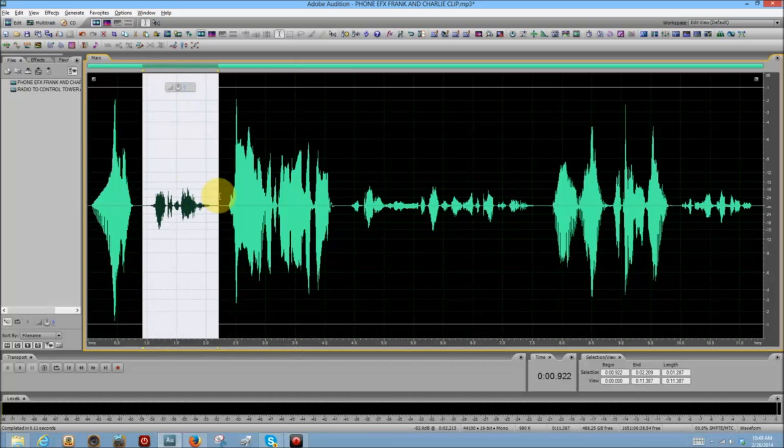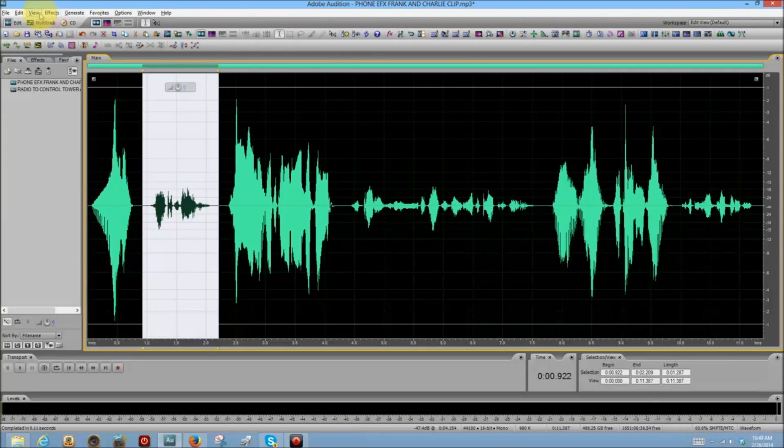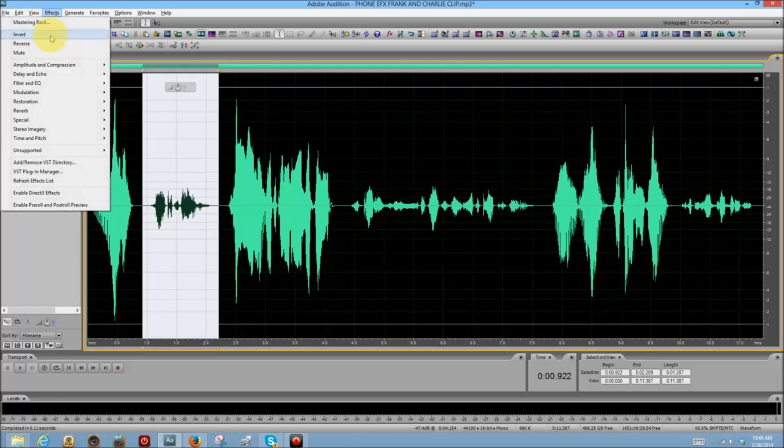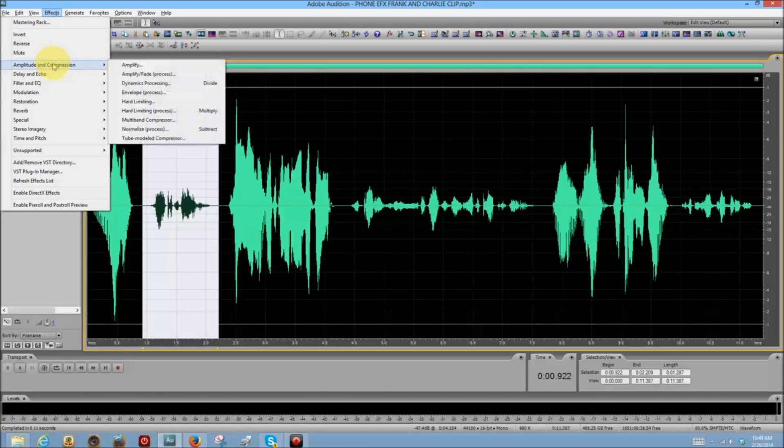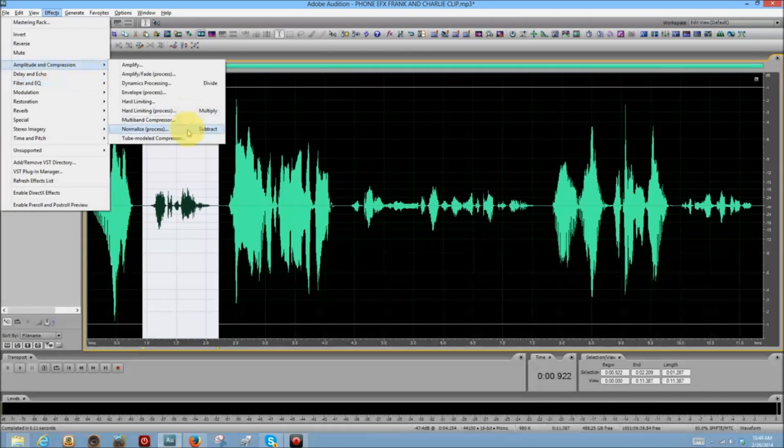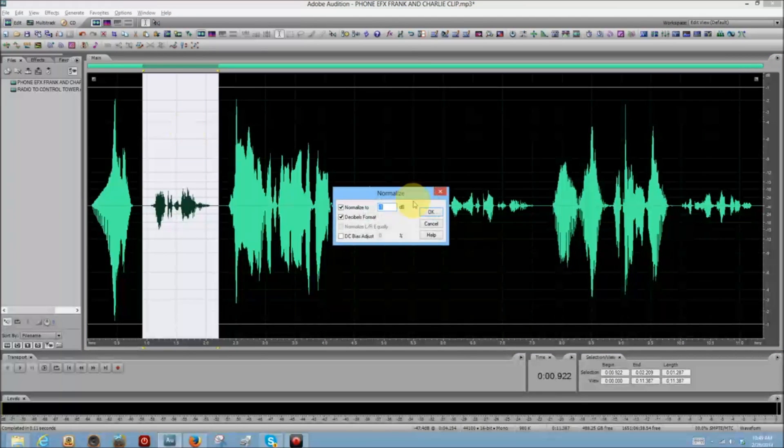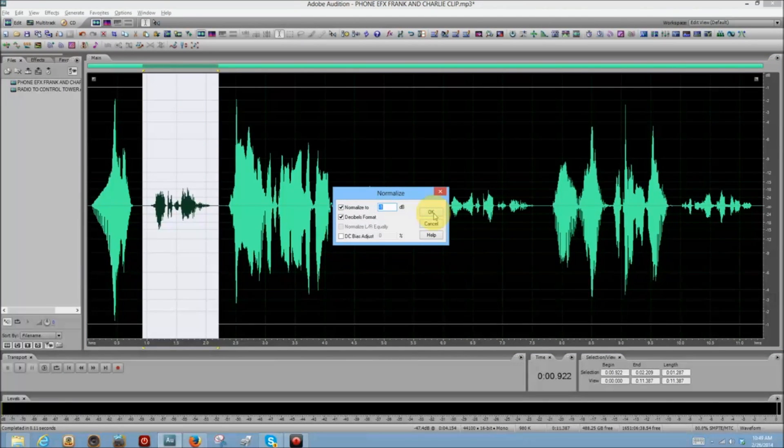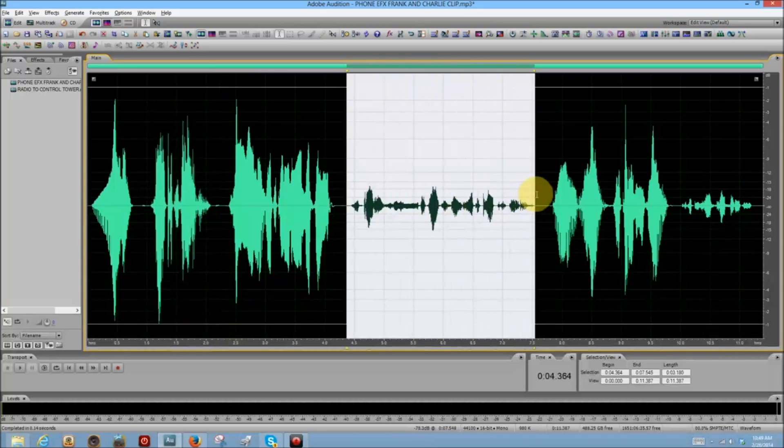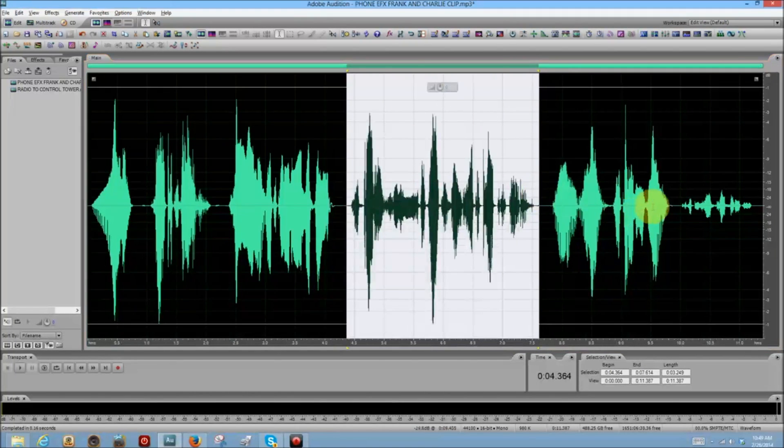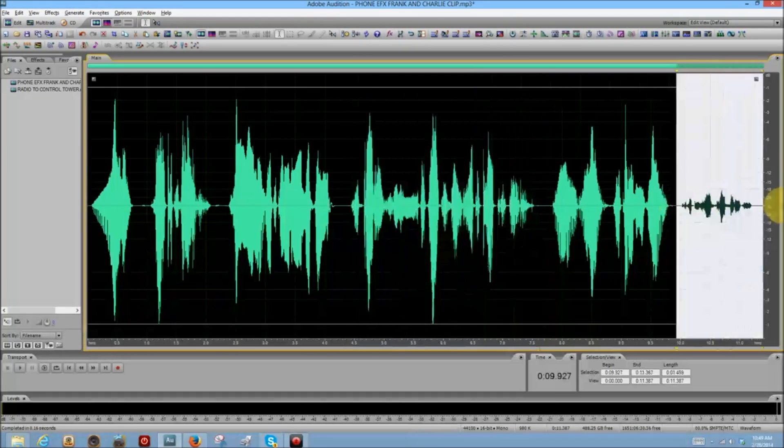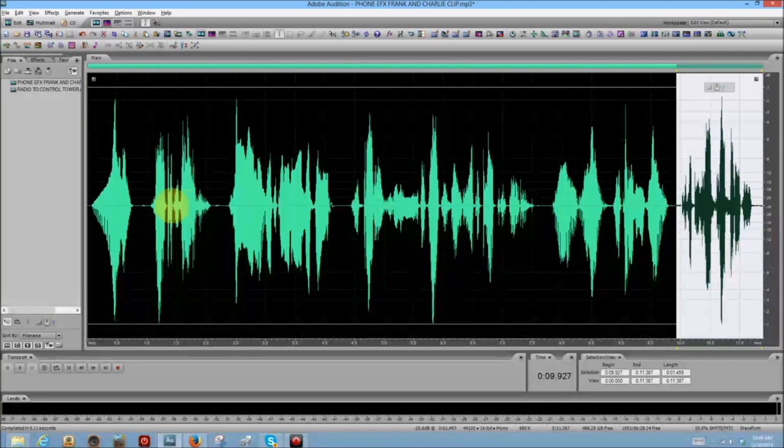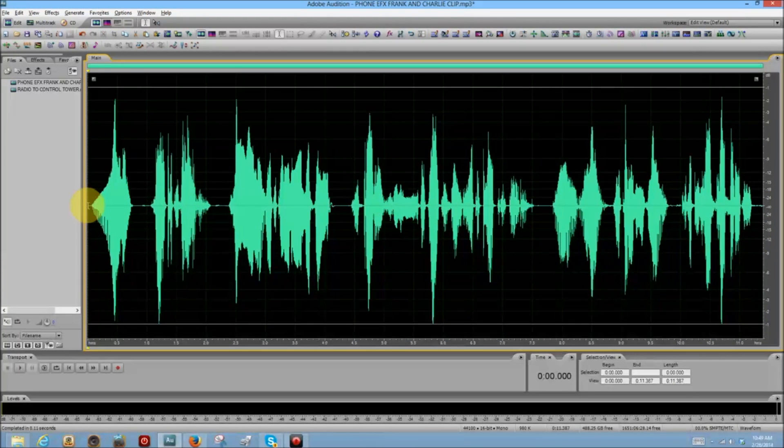Now, normalize. And that is under Effects, Amplitude and Compression, Normalize. I want it at minus one. And again, F3.